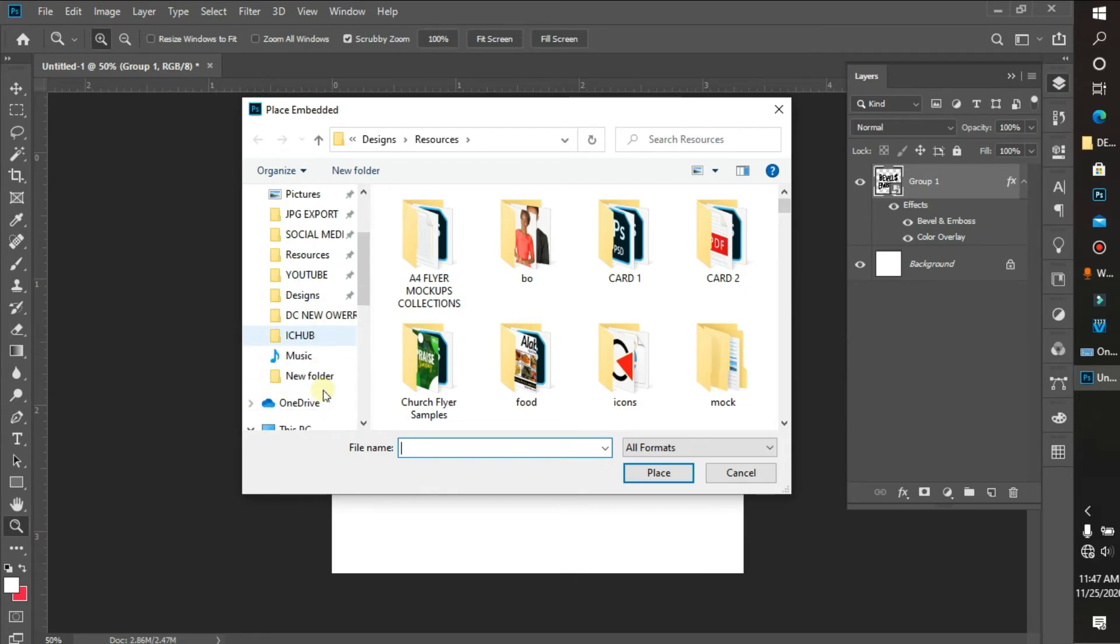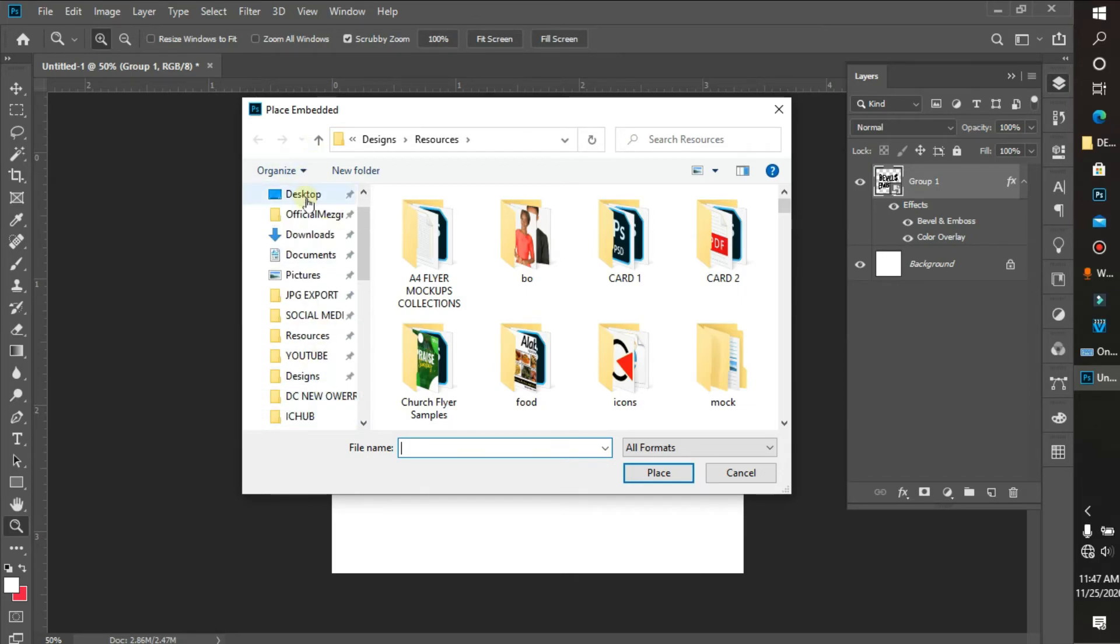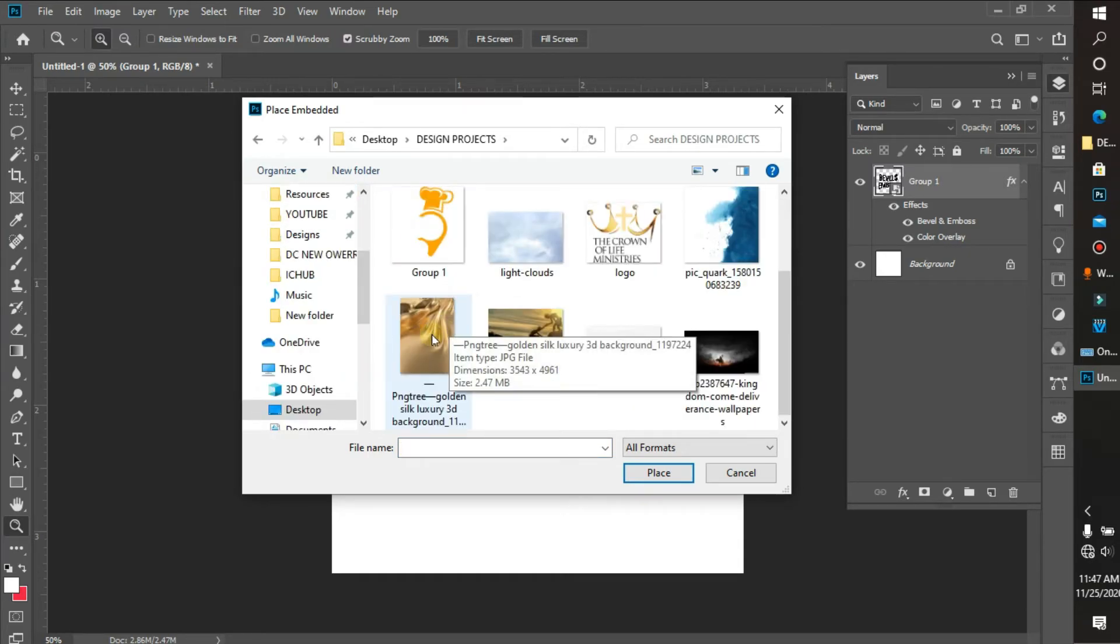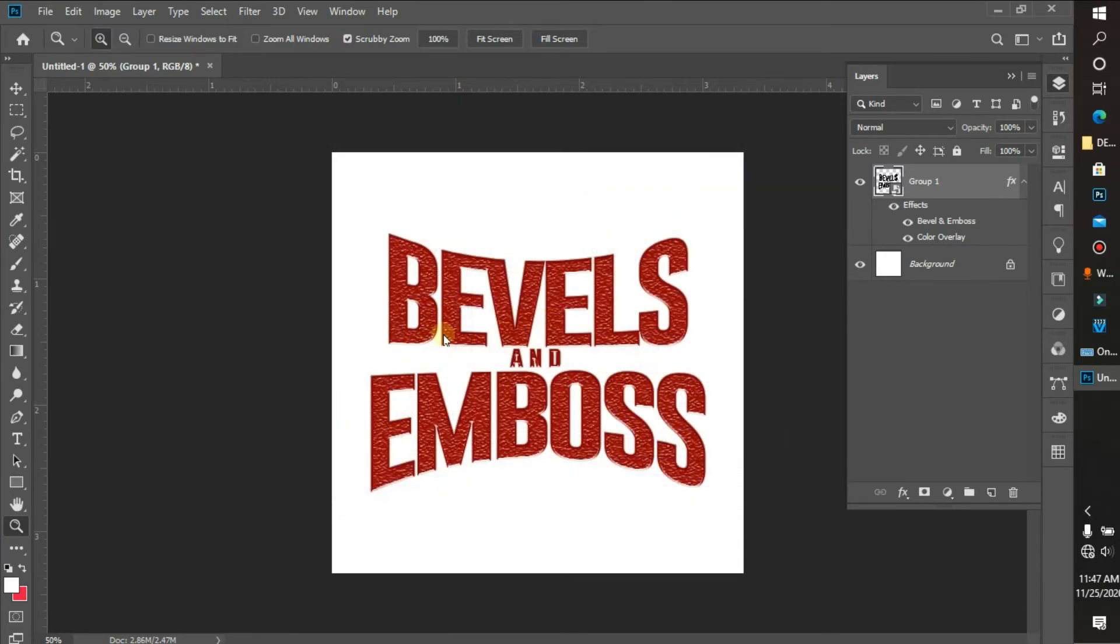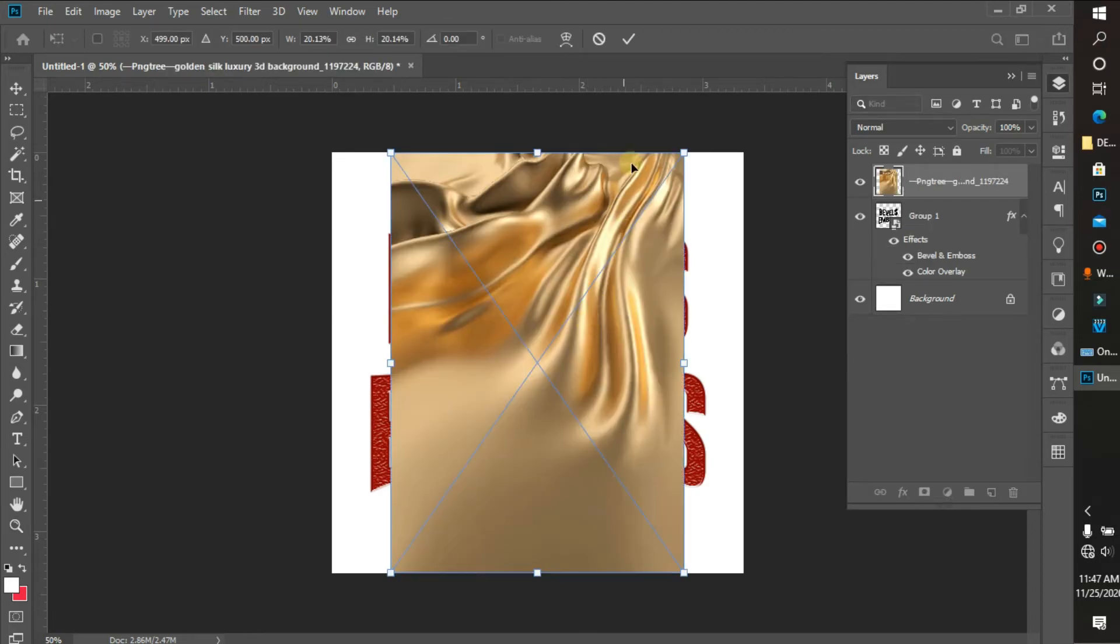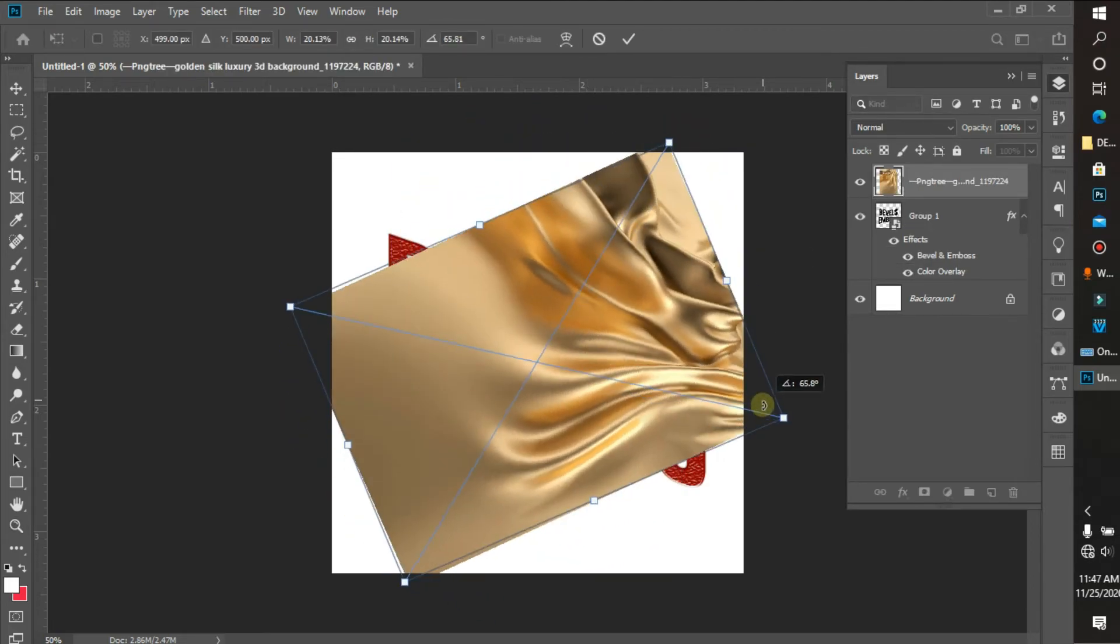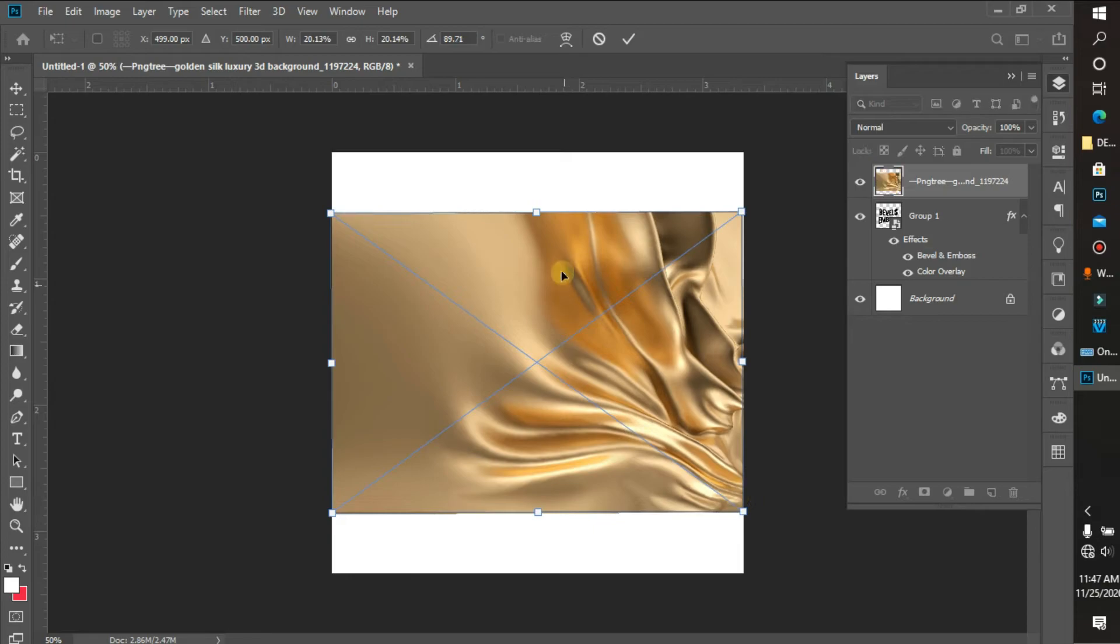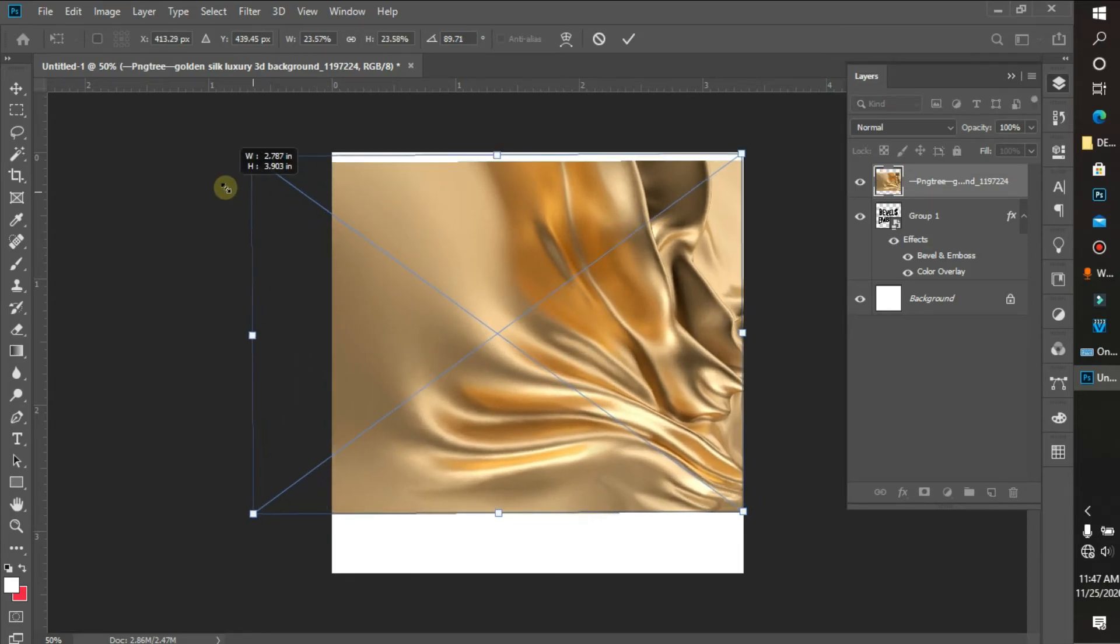I'll go to my desktop. So this is the image I'm gonna be using.